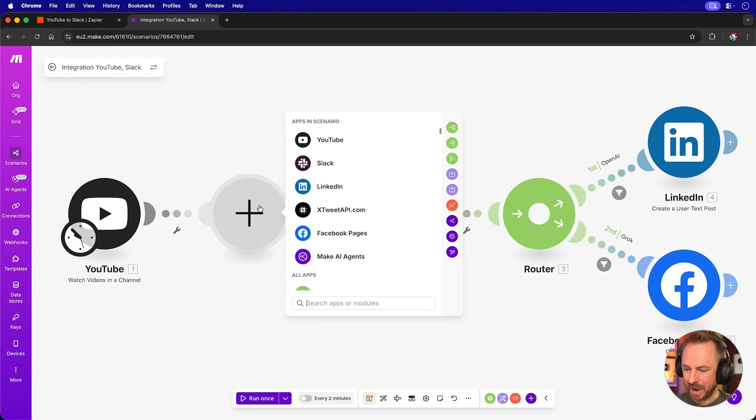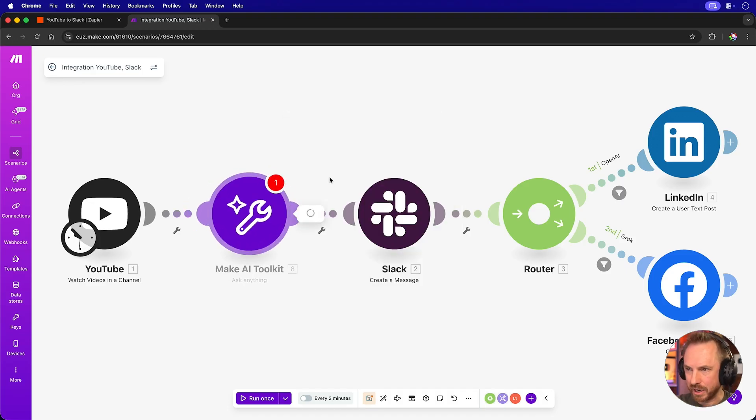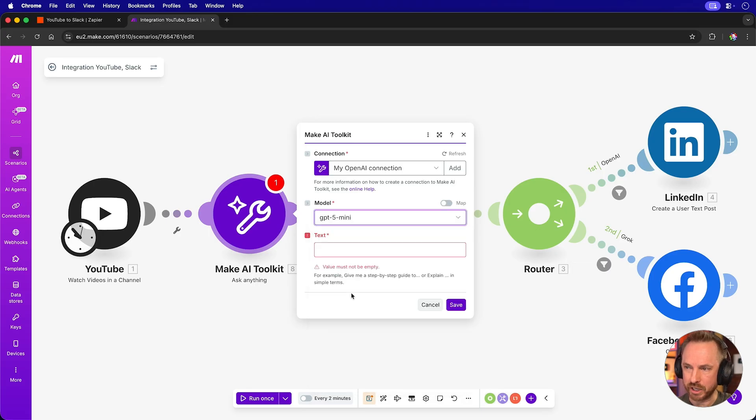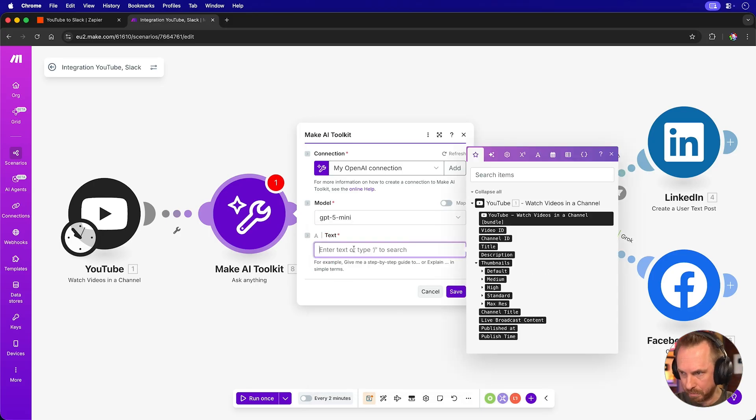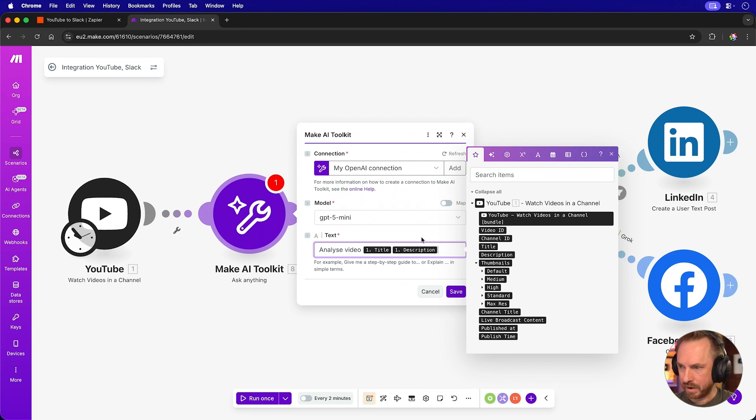OK, let's do the same in make and we'll search for AI and we'll use ask anything from the make AI toolkit. Let's go for the same GPT-5 mini, which is not included in my make.com plan. And we'll say, again, analyze video and then we can pull in the title, the description like that. Now, you'll see there's no prompt enhancer or output rules or anything like that. It's a very basic AI step.